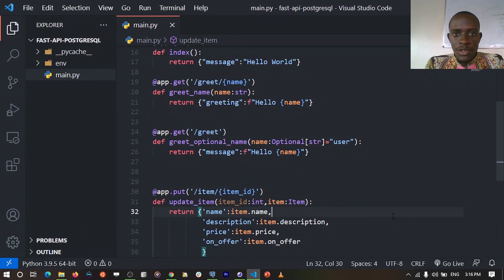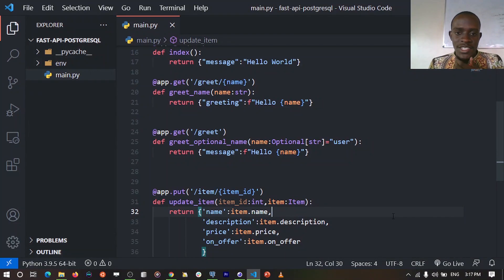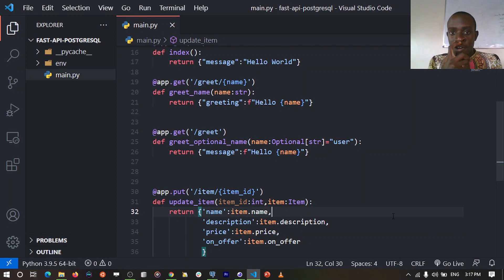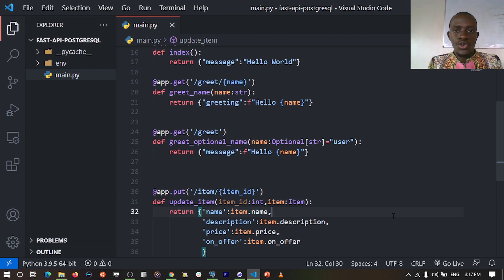For now we've been able to implement various routes, and the next thing we need to implement is persistence. We need a database to keep records of our items and their attributes such as name, description, price, and whether they're on offer or not. To do this, we're going to use SQLAlchemy, which is the database toolkit for SQL databases with Python. We're also going to use PostgreSQL as our database in this video. I'm going to begin by installing SQLAlchemy as well as the database driver for PostgreSQL, then set it up and implement our models.